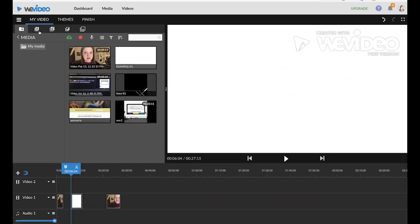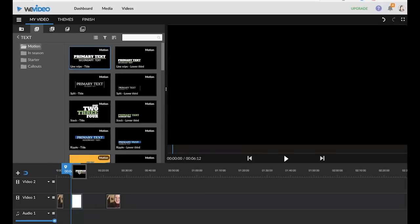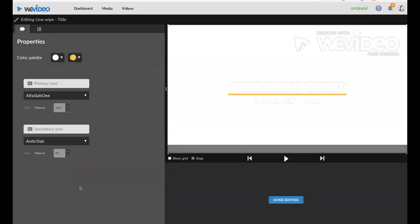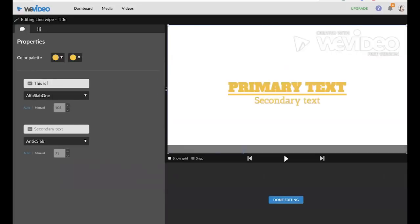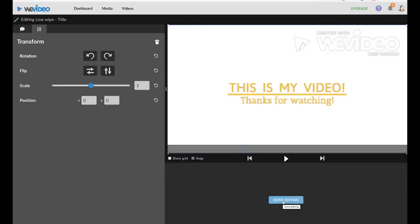You'll see this A tab right here at the top, these are the text animation options. These are again a premium feature so you will need to have an upgraded account. So I'm just going to drag and drop this down to the timeline and double click. So here I can change the colors and the text itself. Once I'm done I'll click the blue done editing button.